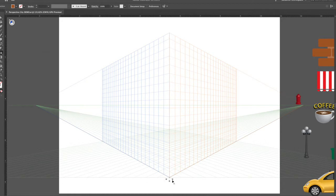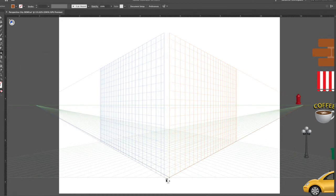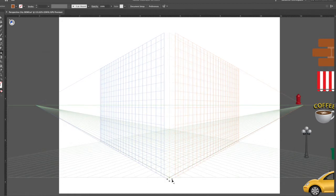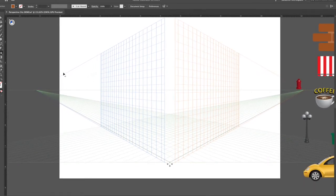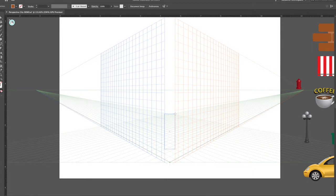Down here on the bottom you can pull the planes apart by grabbing the plane handle. We're going to start with a coffee shop. I'll take my rectangle tool and make sure I'm on the back flat plane, because I want it to be completely flat.